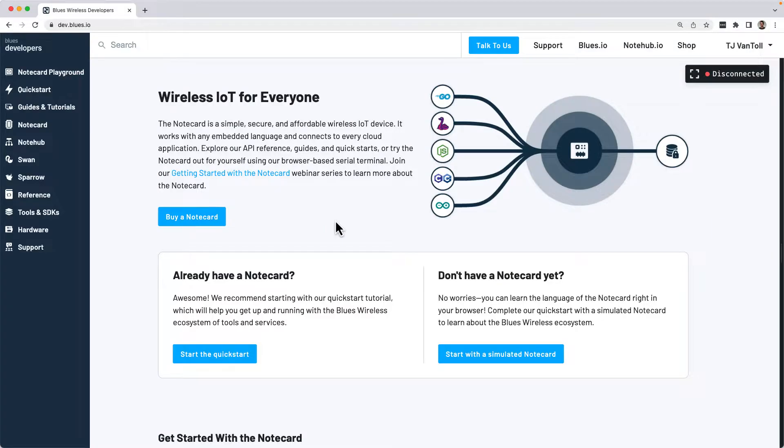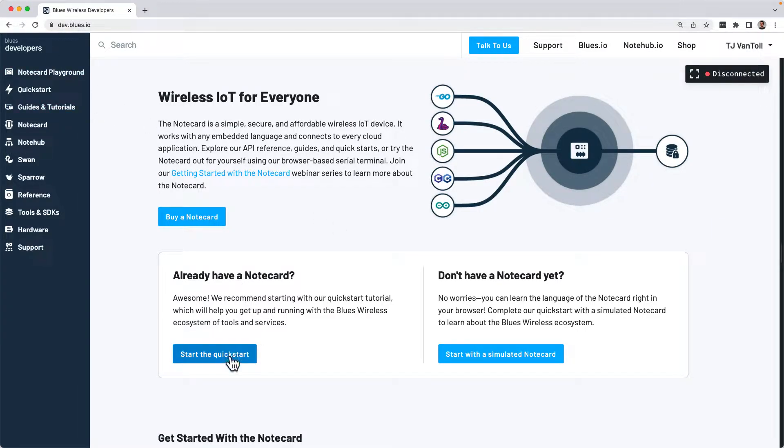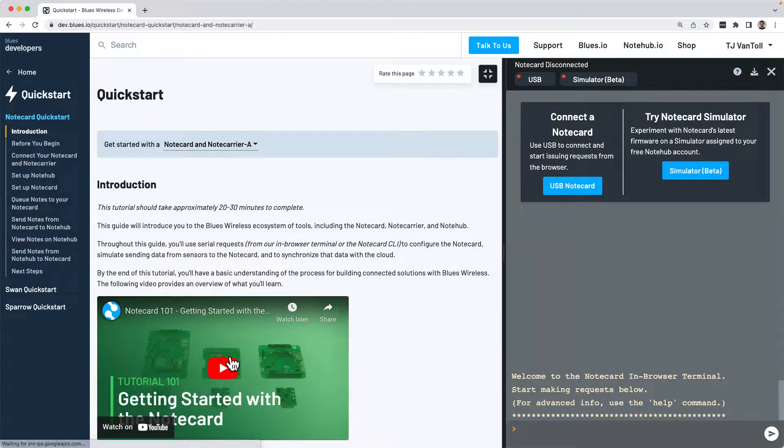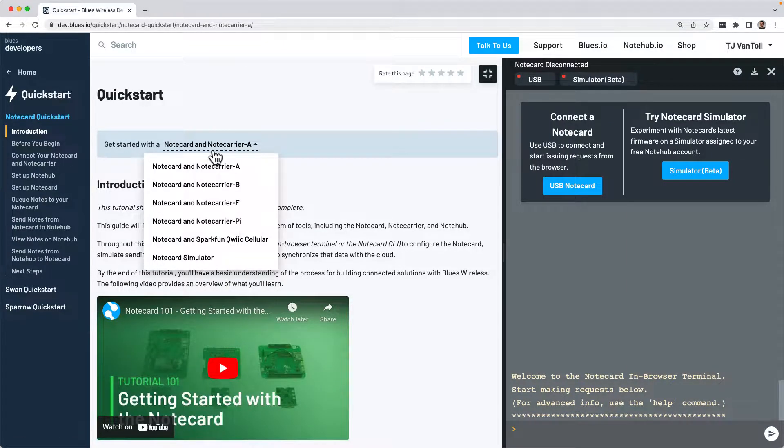Once connected, head to dev.blues.io and navigate to the Notecard Quick Start. Then, select the Notecard you're using alongside your Notecarrier.